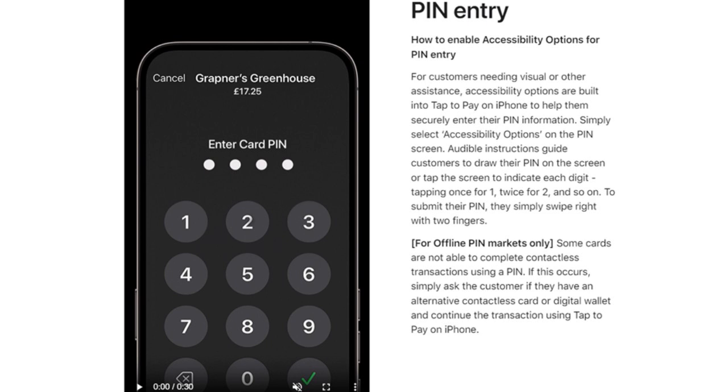In Latin America, you have Mercado Pago. You have Nubank, T-Paga, and Clip. And in Africa, you have M-Pesa, Echo Cash, Orange Money, and Wave. So you have a lot of possibilities there.